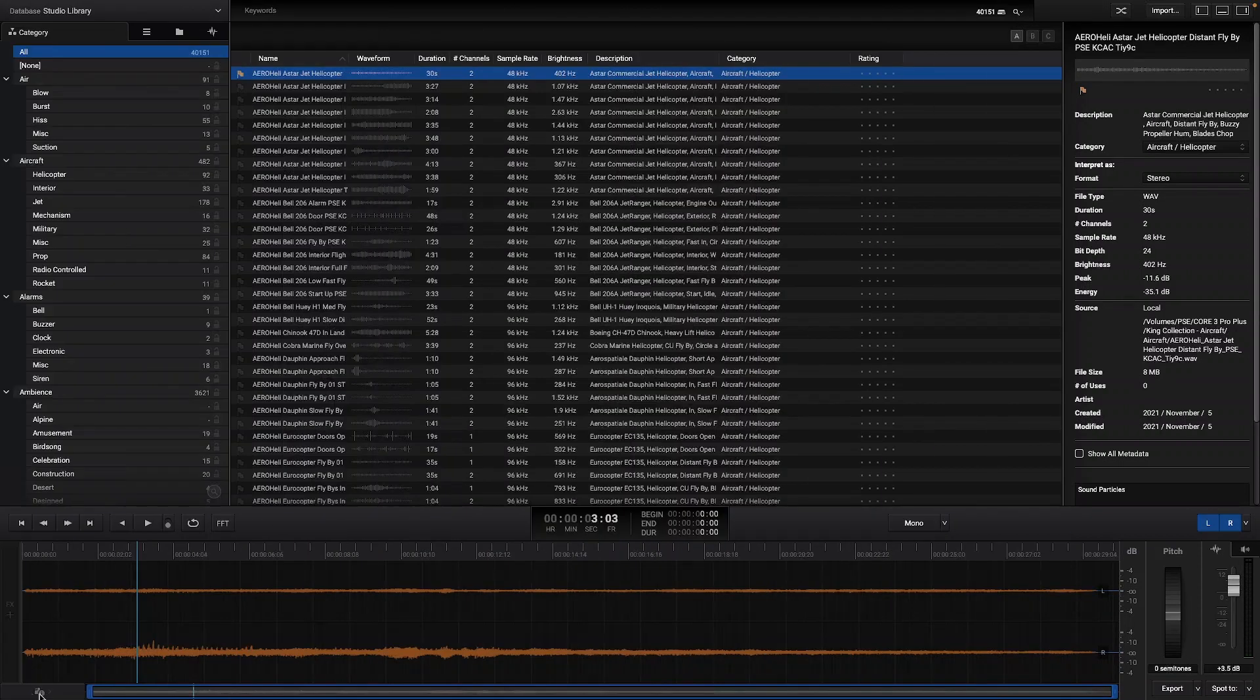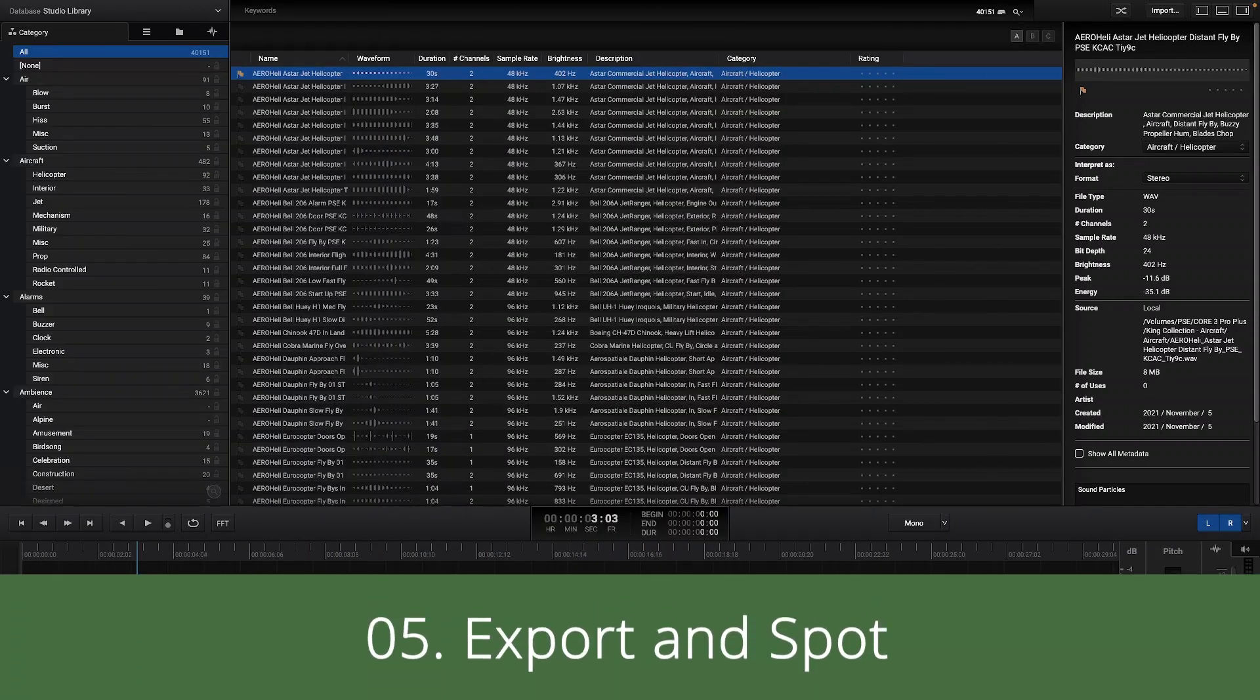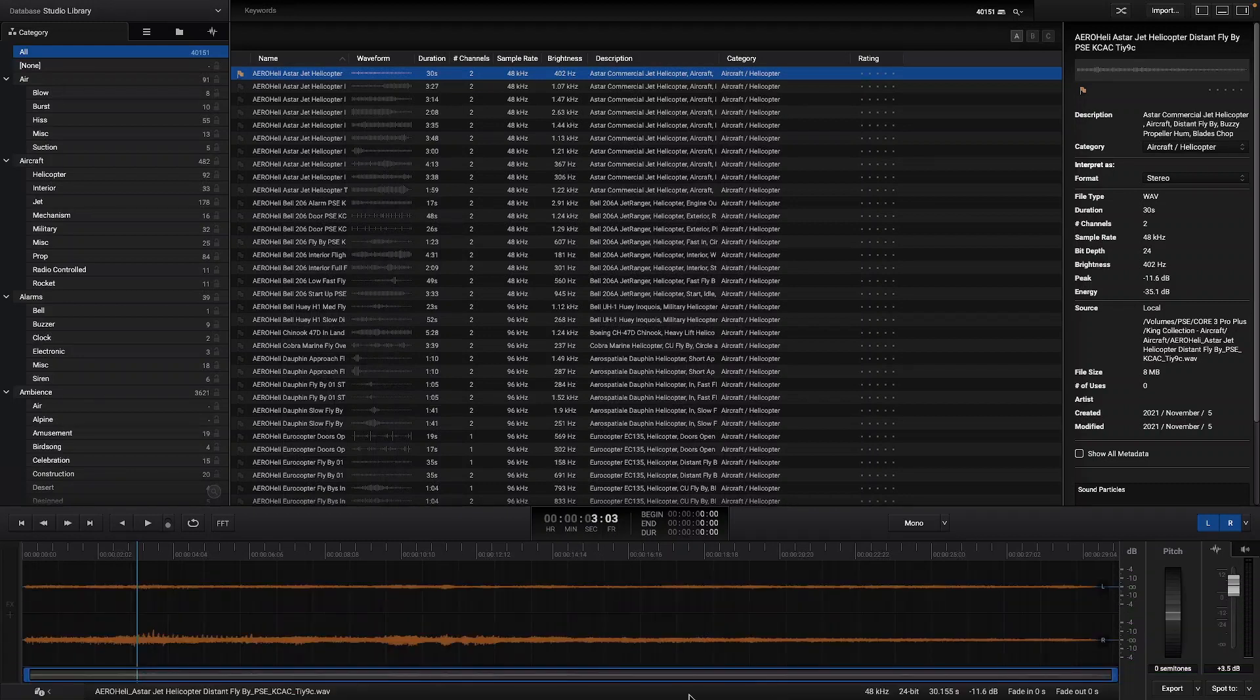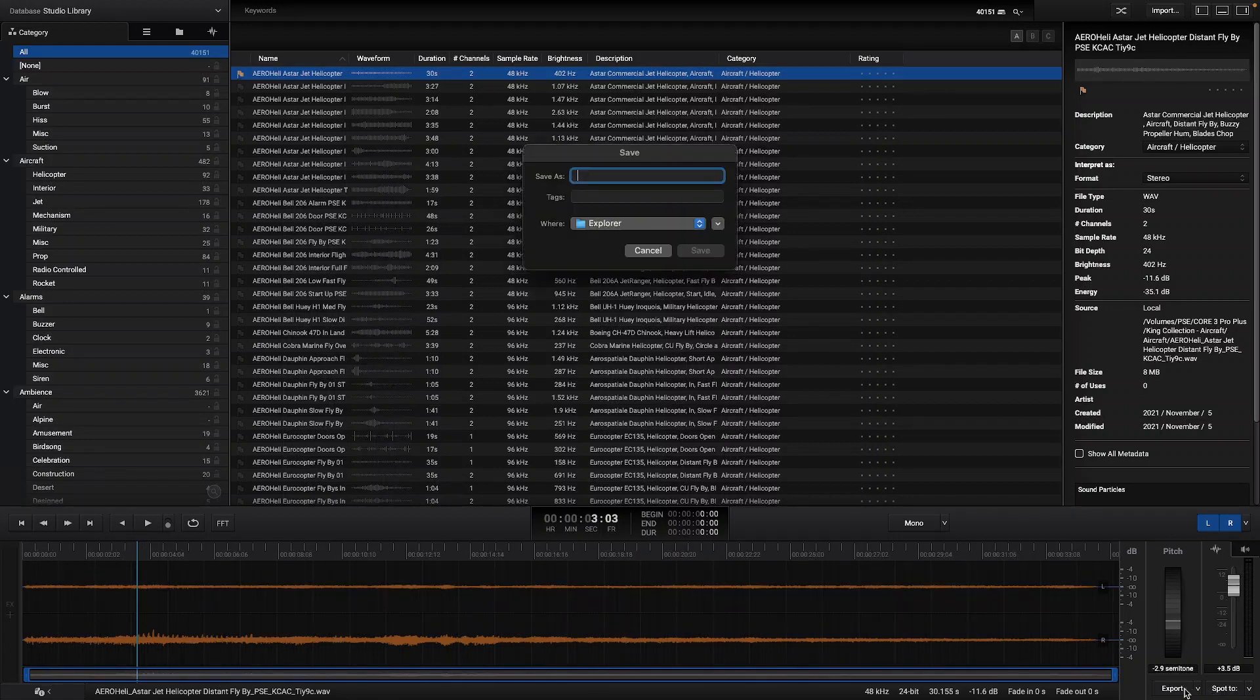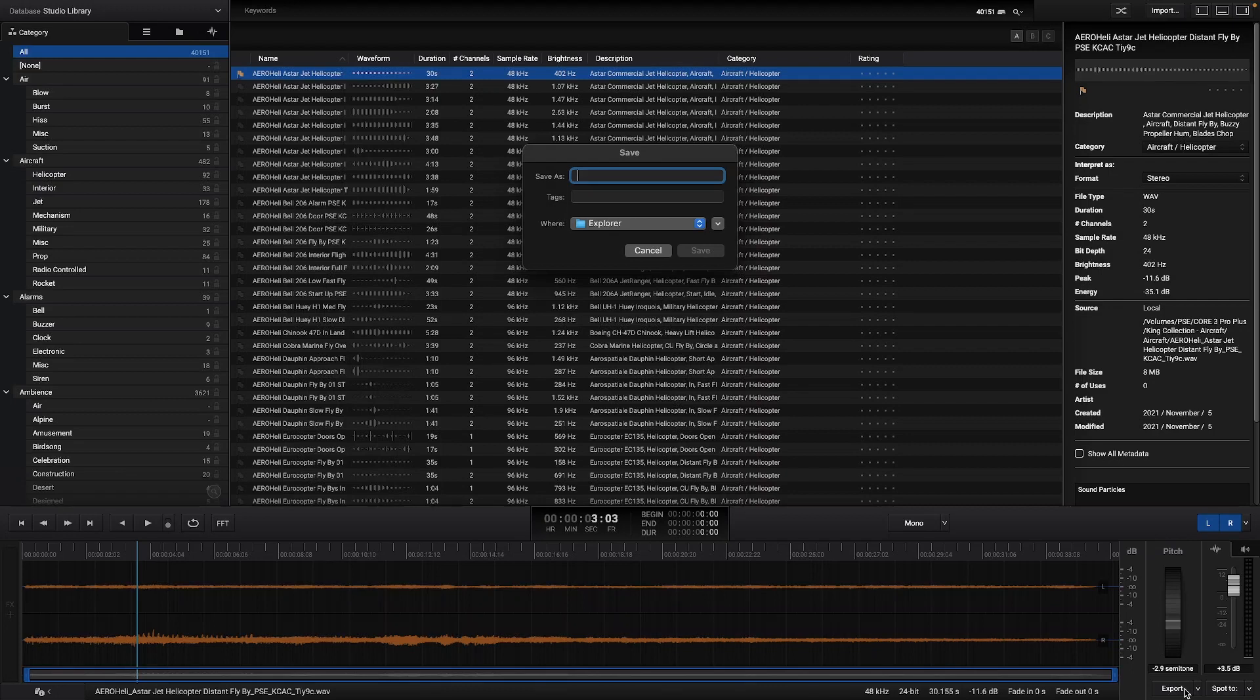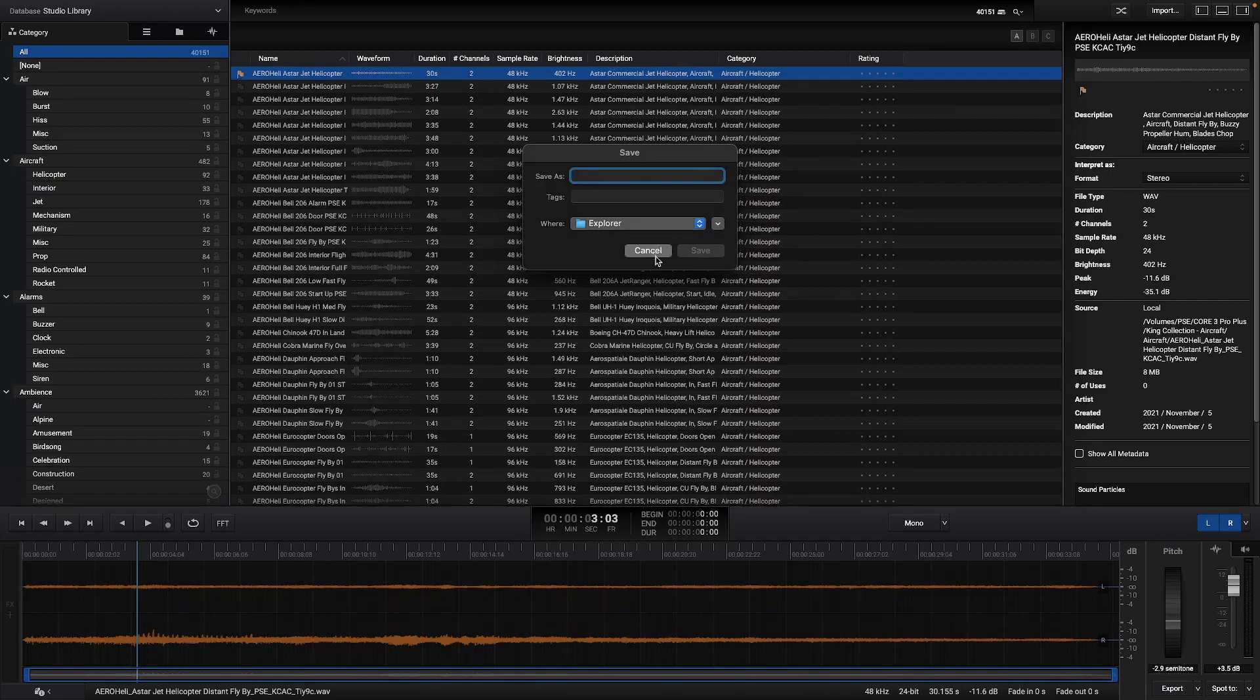At the bottom there is an information button to show some information regarding the selected audio, and on the right side there is an export and spot to button. Here you can export audios or spot them directly into your digital audio workstation.